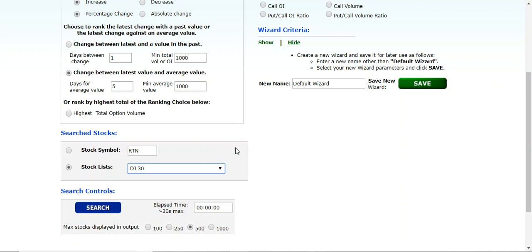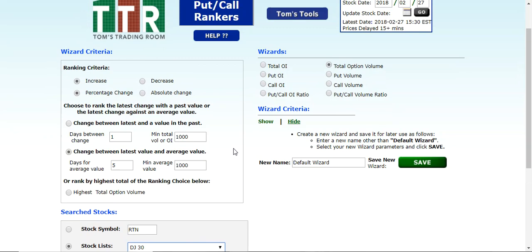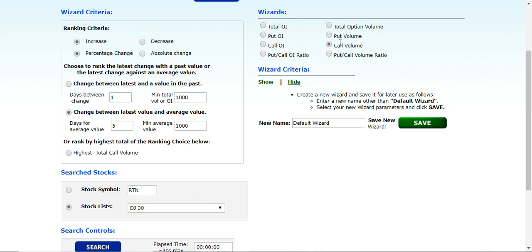So once all of that has taken place, we're going to make sure that we're looking at it by either total option volume or in this case, I'm going to do just the call volume. So I want to see the largest percentage increase in call option volume today versus the average of the last five days. So once that's selected, let's click on search.